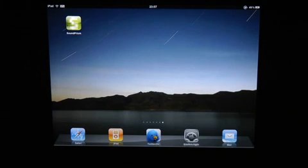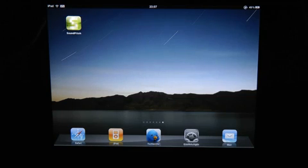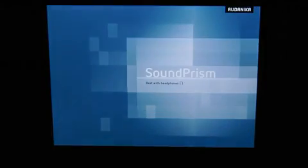Hi, I'm Sebastian and this is Audanica Sound Prism, an app we've just submitted to the Apple App Store. Hopefully it will be available soon.